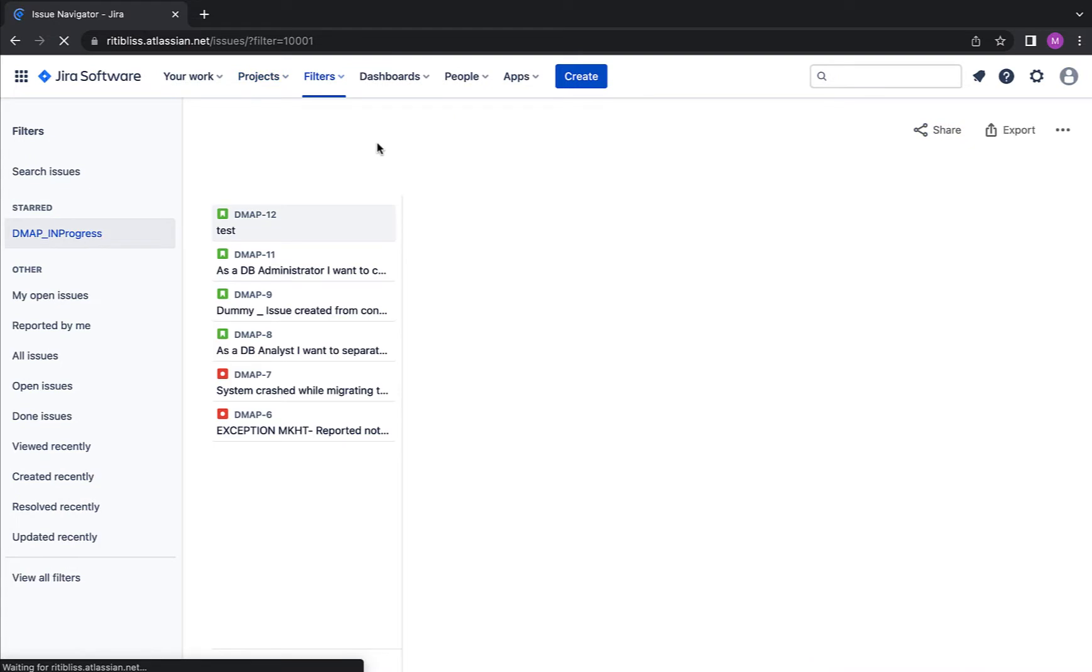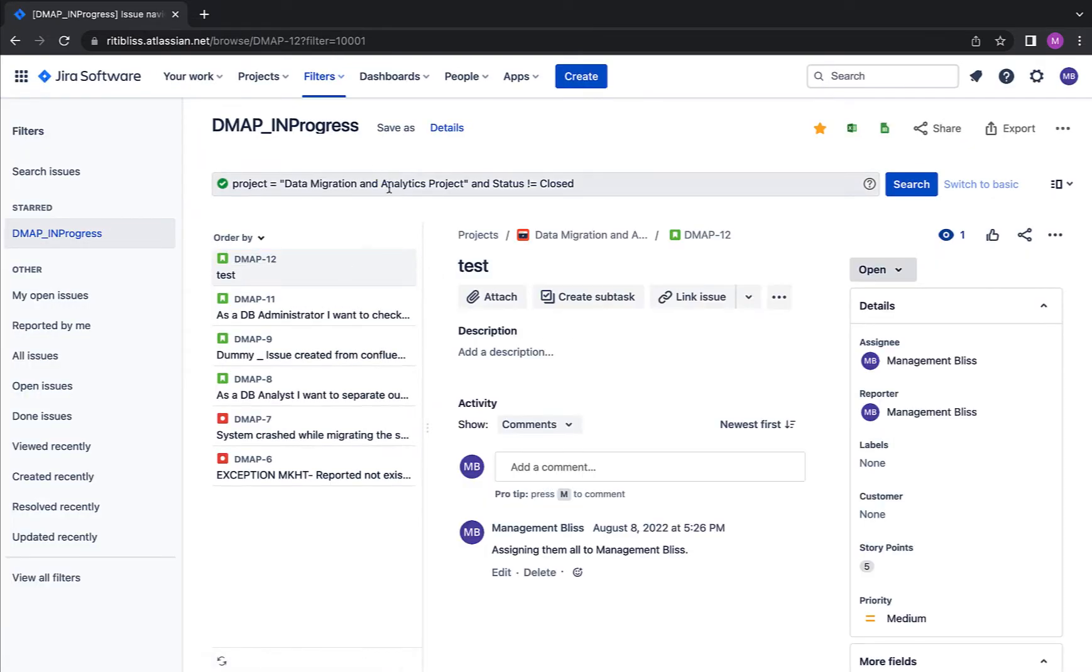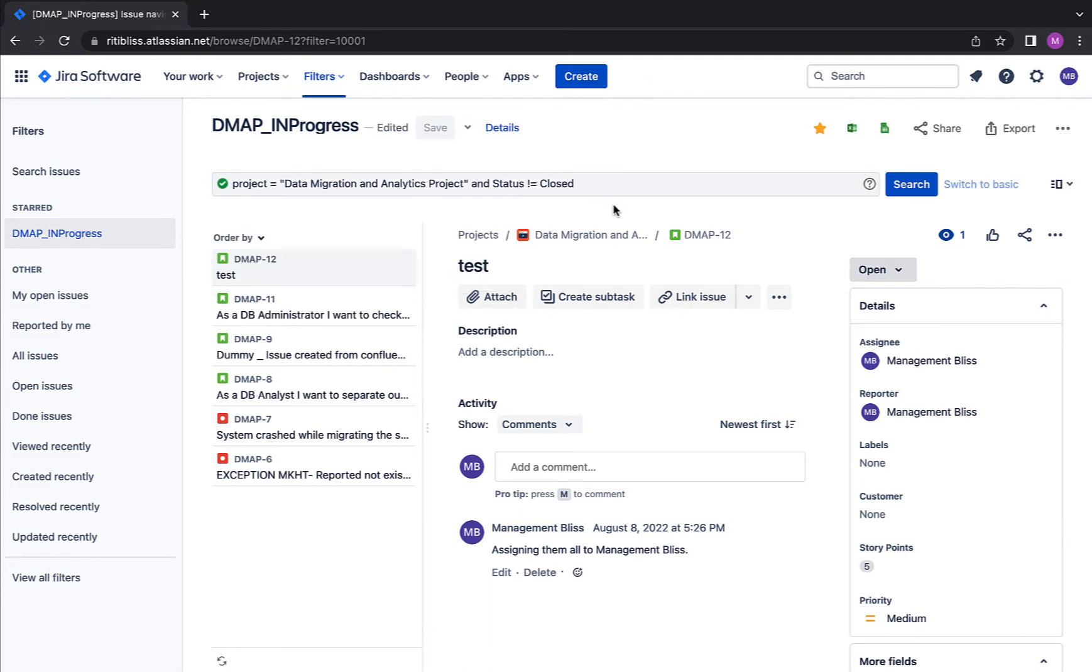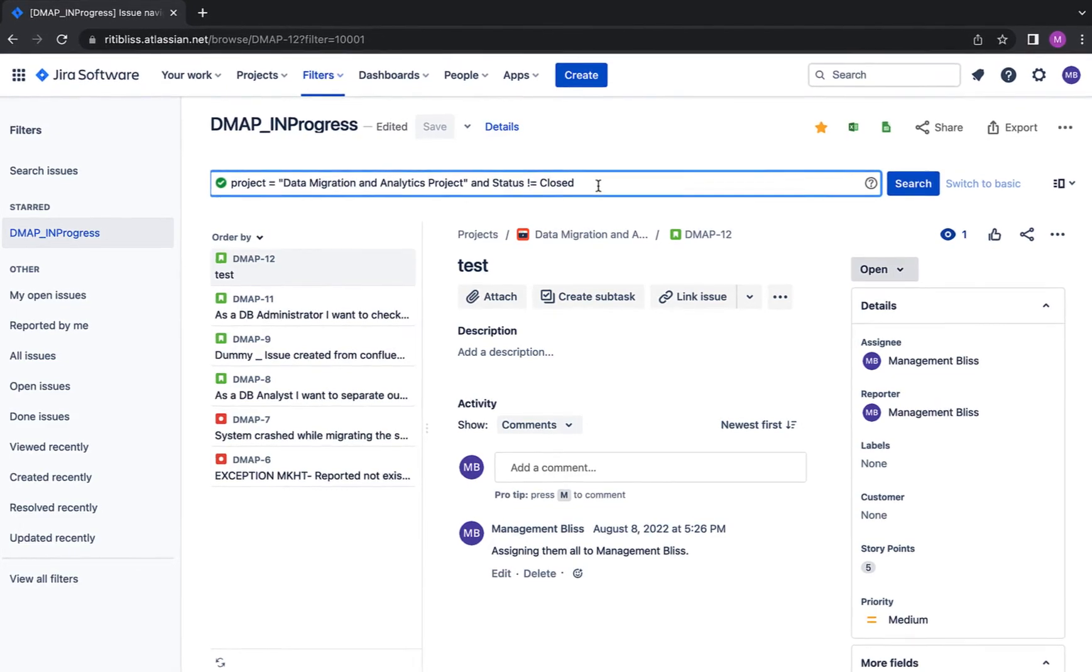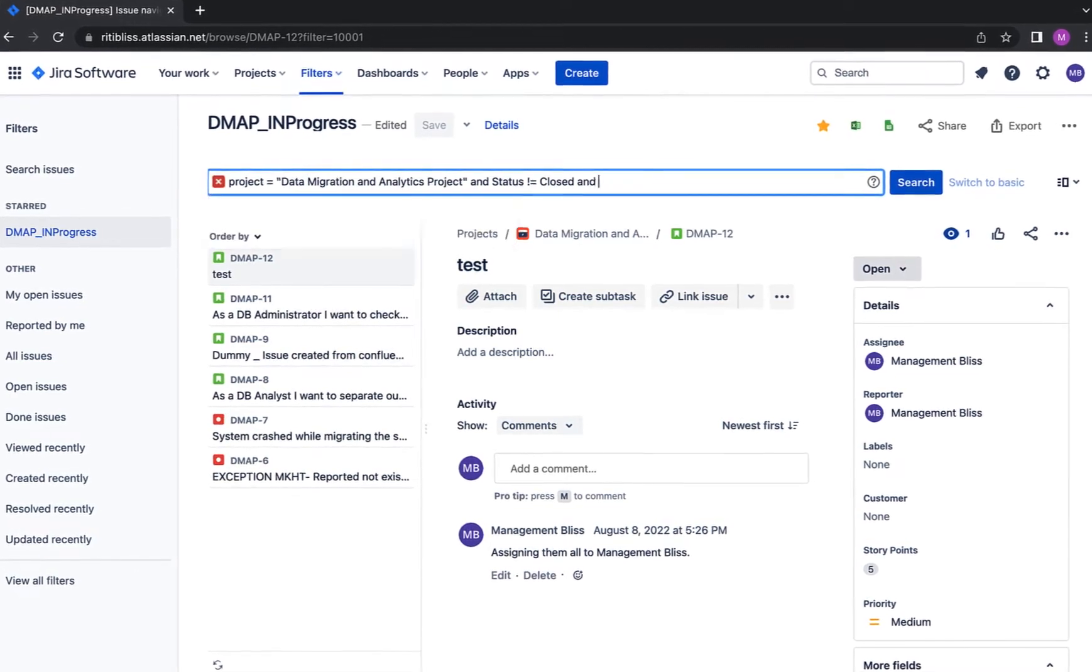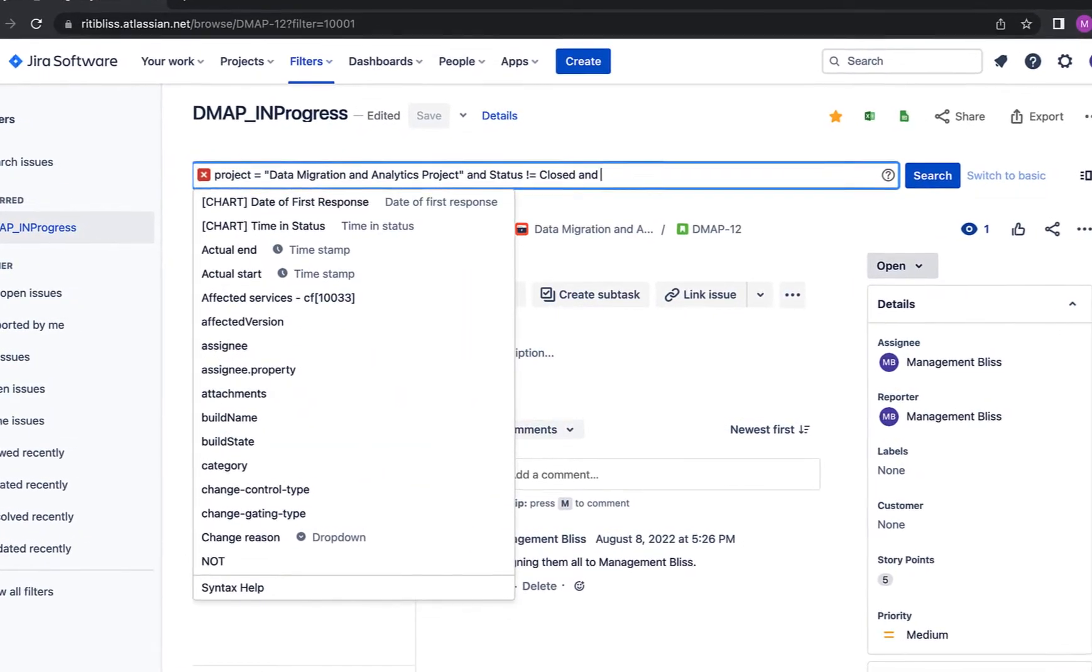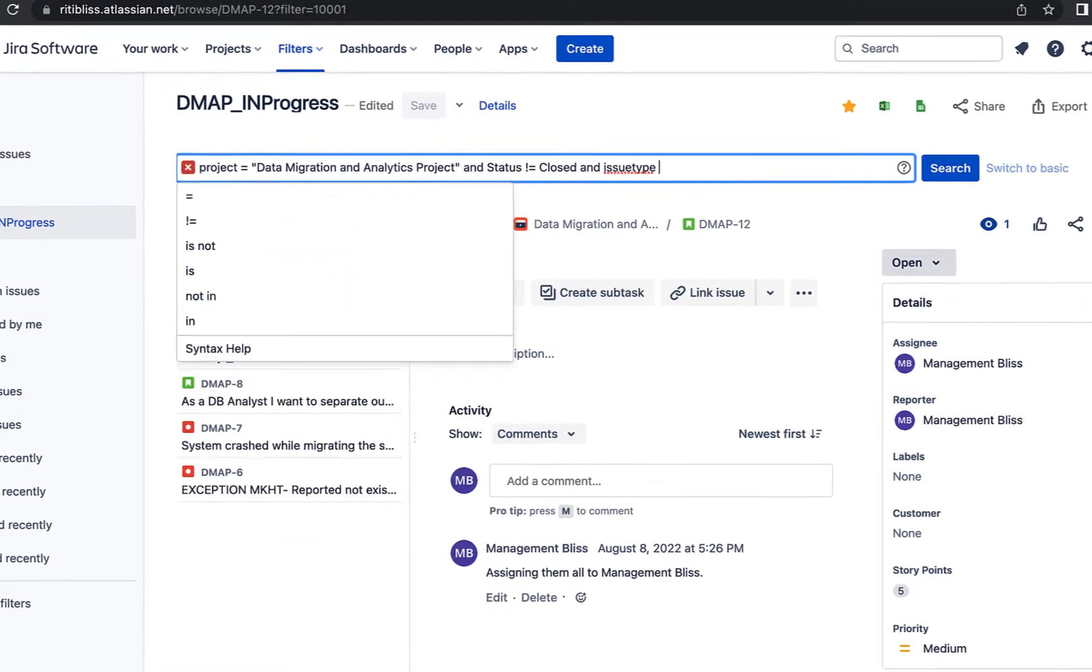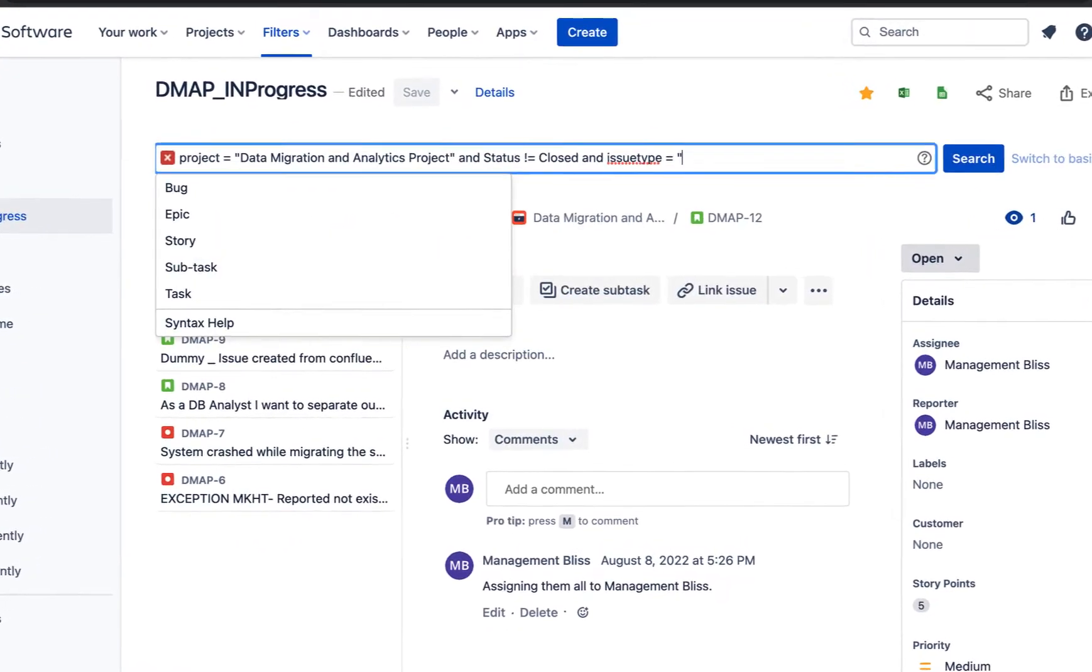Here I have one of the filters already created for me. Just note that I am trying to make changes to all the issues which fall within this project and whose status is not closed. If I want to make specific changes only to user stories, then I have to change my filter accordingly. For example, I have to say that issue type equals story.